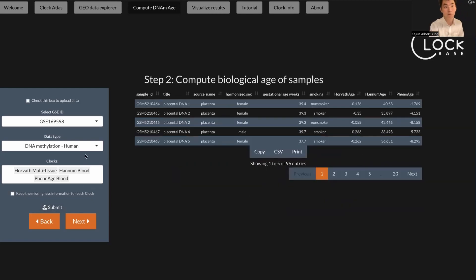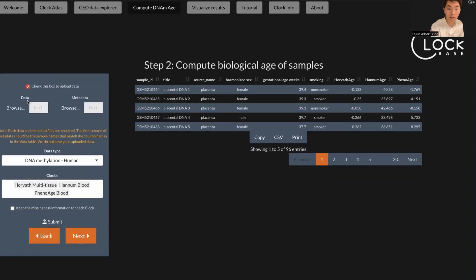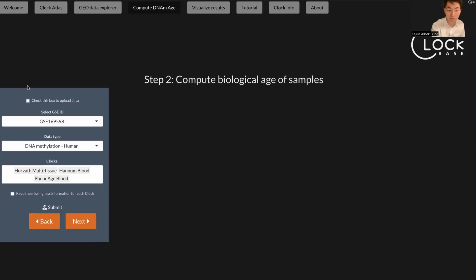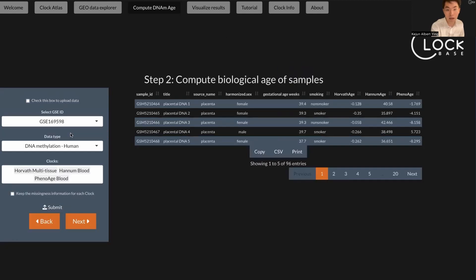Let's untick this. Also note that if you don't want to analyze the GEO data and you want to upload your own data, you can also do that by clicking this box. It will pop up a new UI and it will allow you to upload your own data and your own metadata annotation. Let's go back.